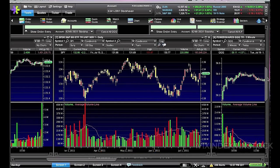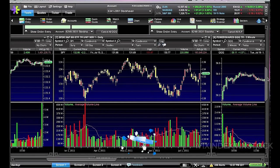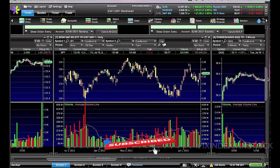While E-Trade Pro offers numerous advantages, it's important to consider the potential disadvantages as well. One drawback is the subscription fee associated with using the platform, which can be a significant cost for some investors, especially those with smaller trading accounts. Additionally, the platform's advanced features can be overwhelming for novice traders who may not be familiar with technical analysis or complex trading strategies.